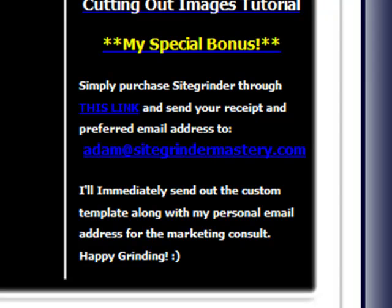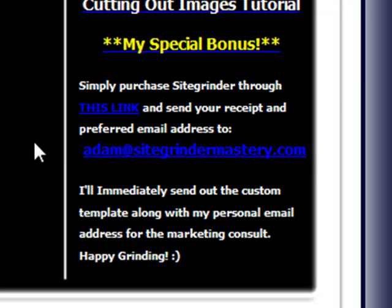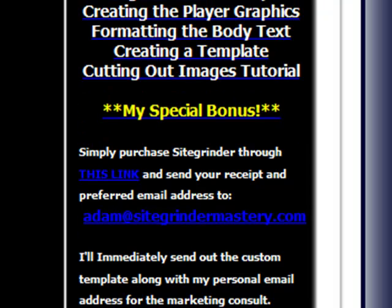If you have any questions, you can always just email me at Adam@sitegrindermastery.com regarding anything about the website, my bonus, or... I'm always willing to go the extra mile to make it happen for you. Because I know this thing, SiteGrinder, has just completely changed my life.